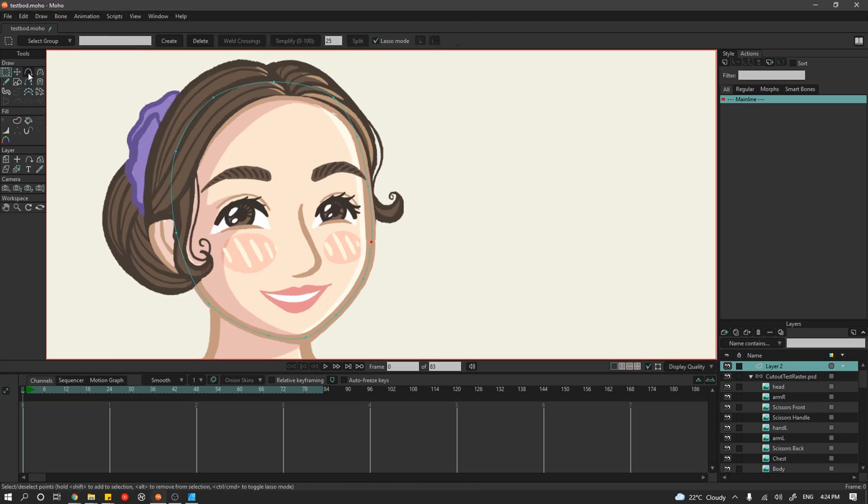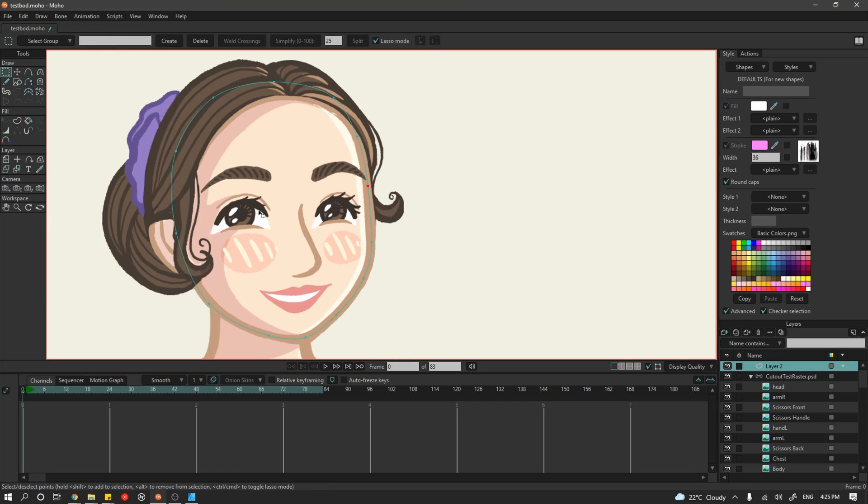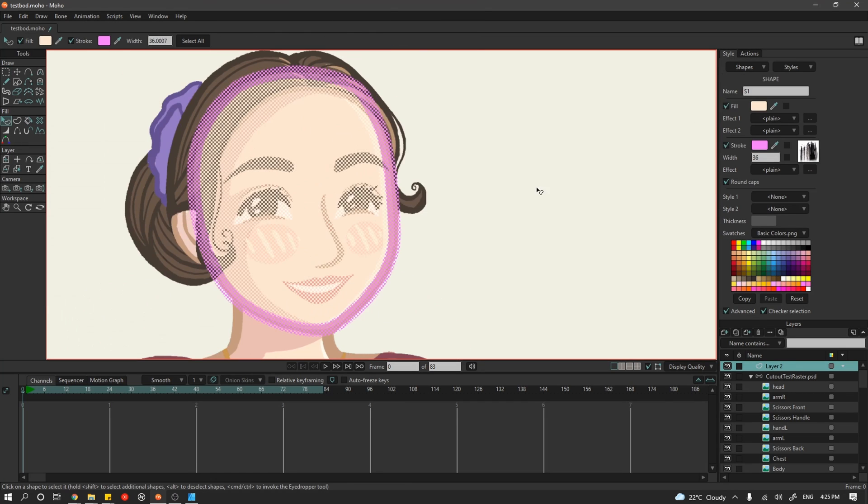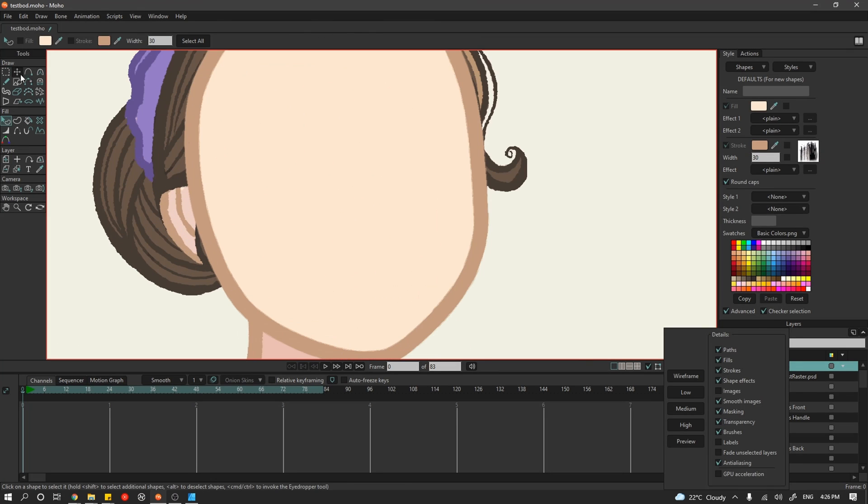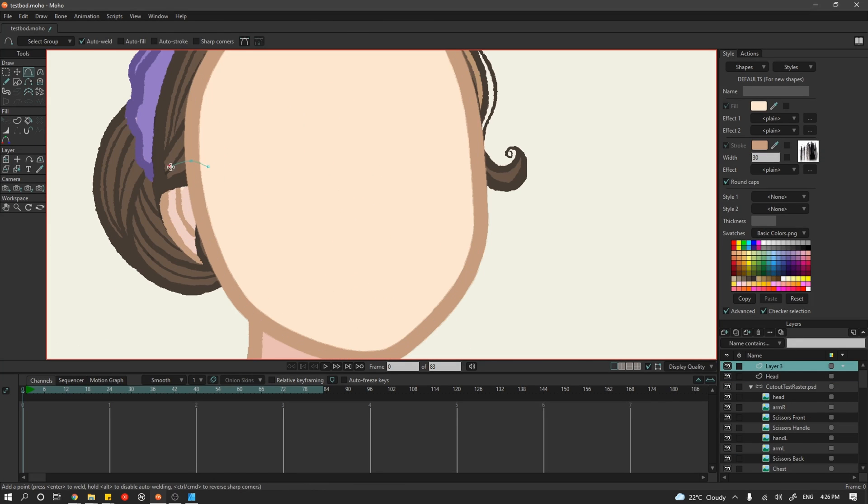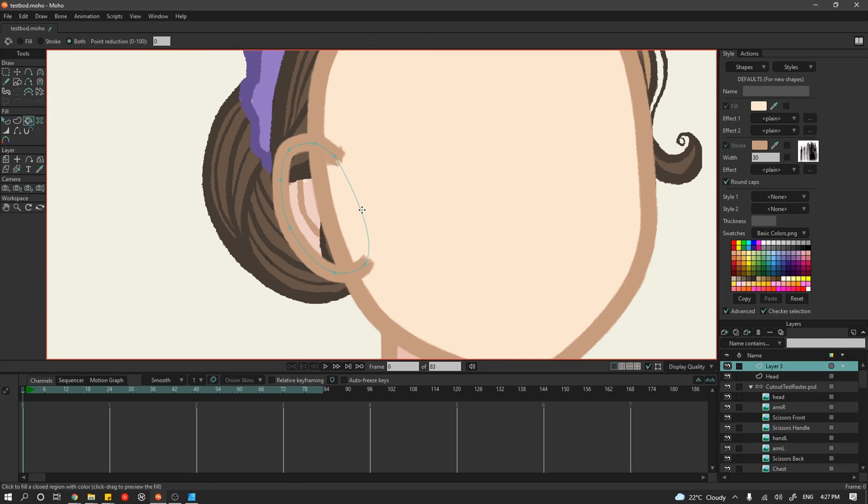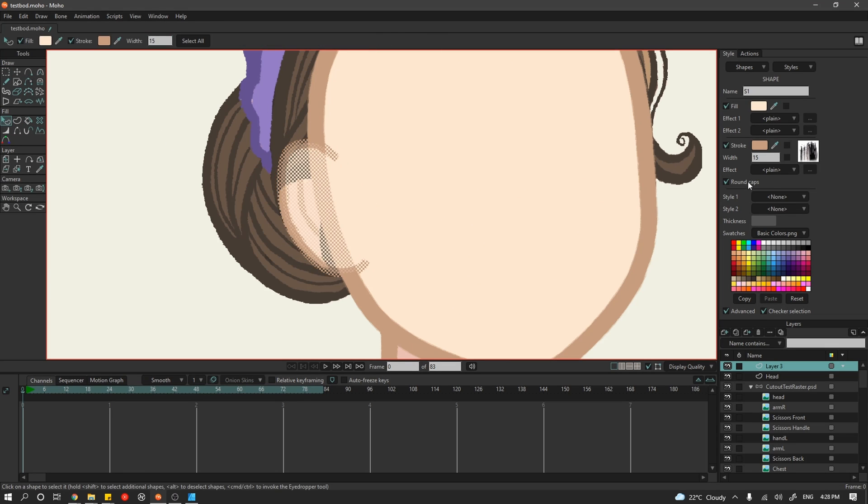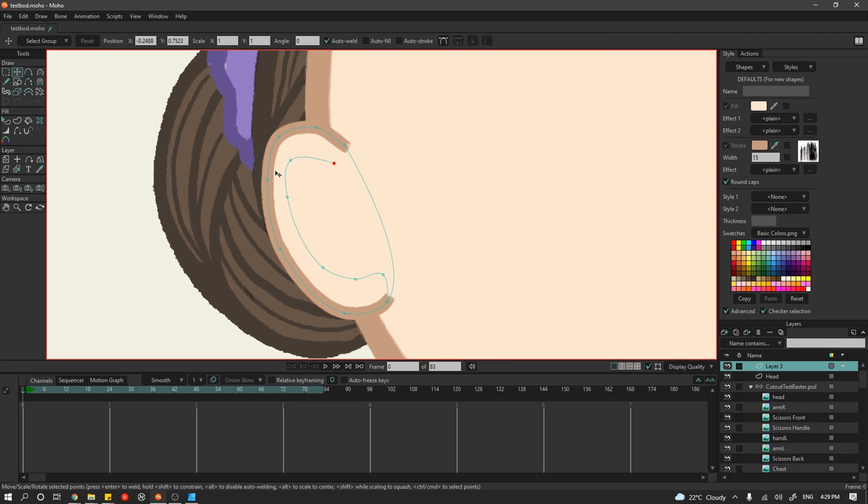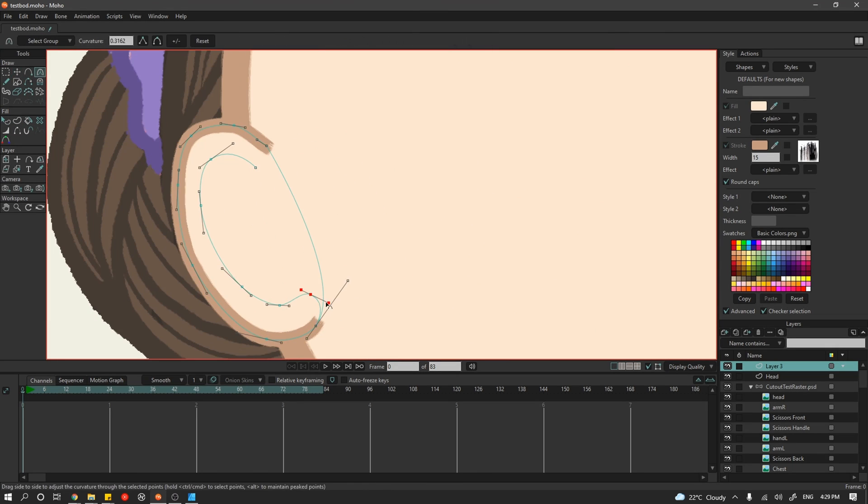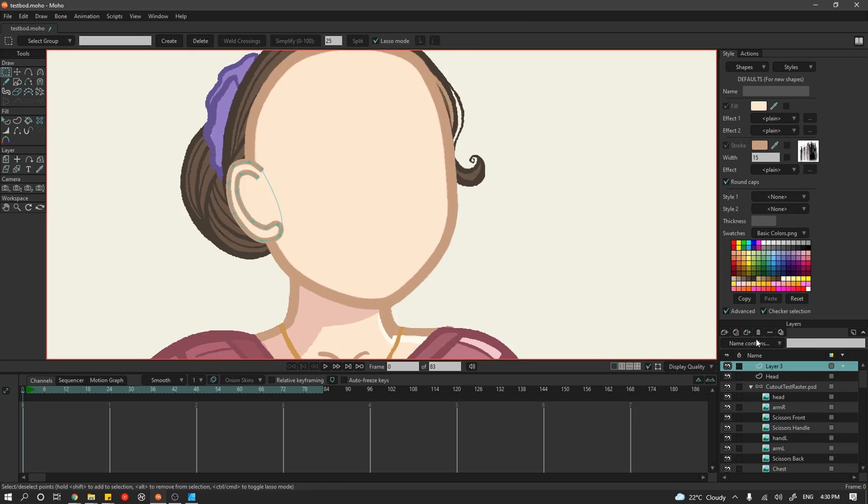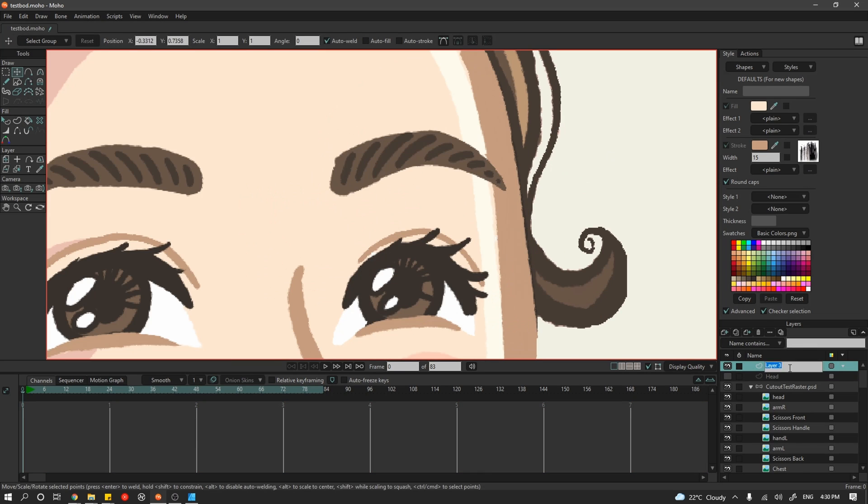Alright, so now it was time to recreate the head from scratch. I've imported an image of the head and now I'm going to trace over it using Moho's vector brushes and try and match it as closely as possible.